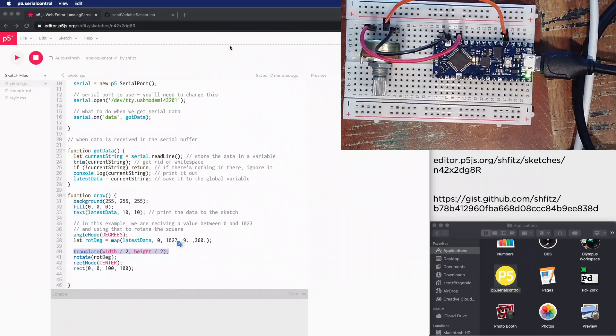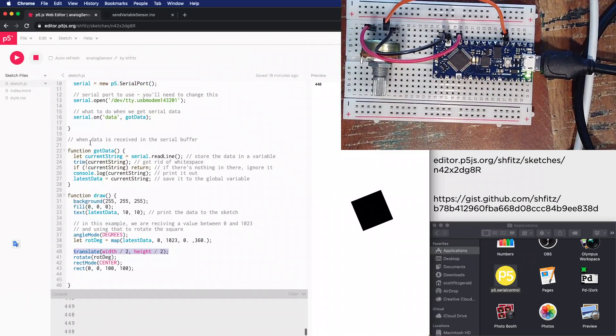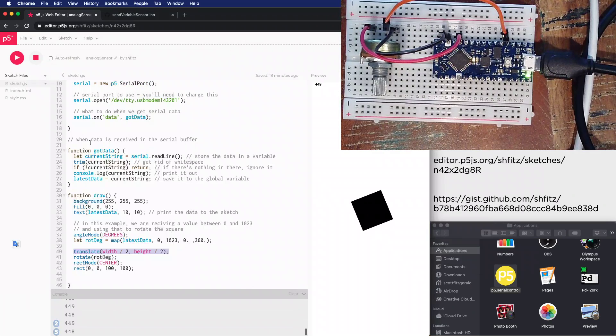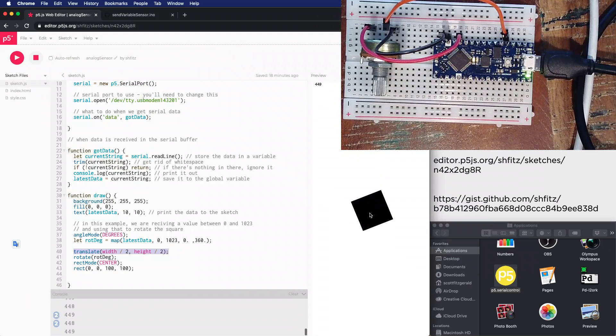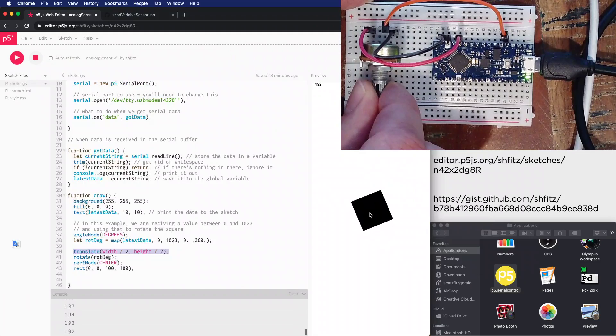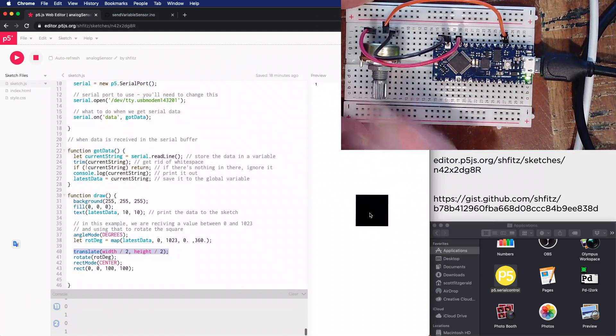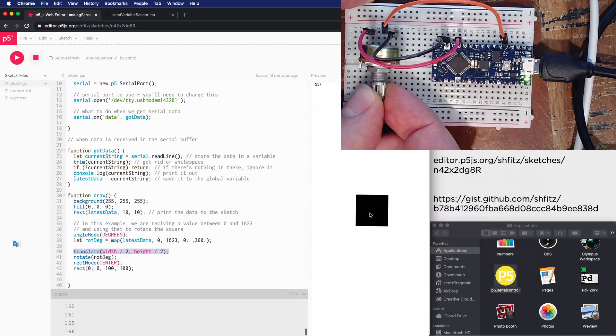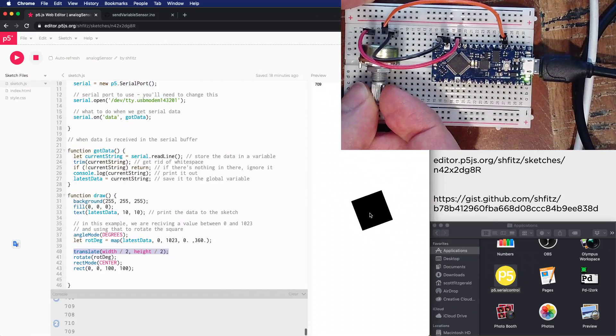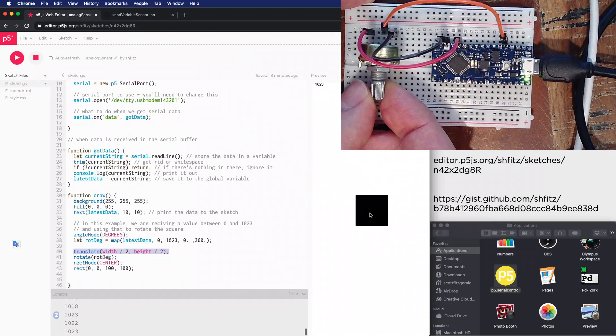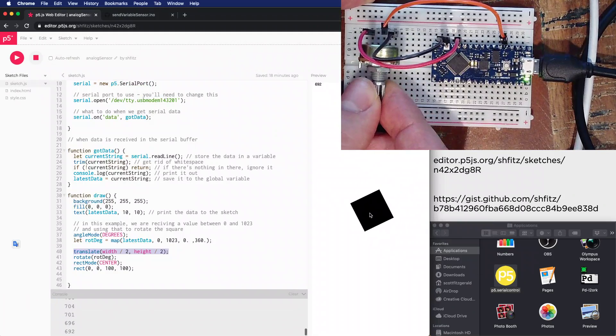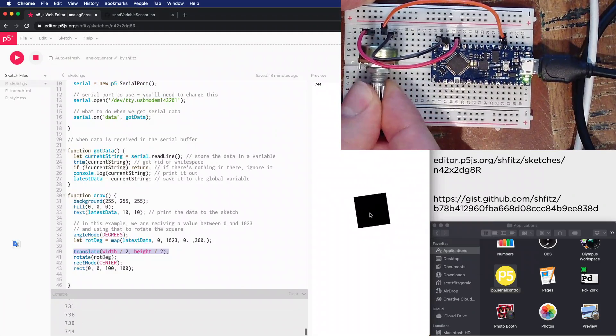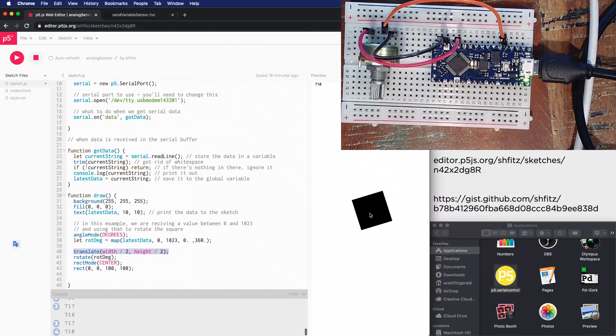I'm then going to run the sketch. You can see right here we've got the values coming out of the potentiometer being printed in the console as well as inside the window itself. Here's my square. As I twist the knob, you can see the rotation is matching. Here it's all the way over at zero, and as I turn the knob there's this really satisfying relationship between the position of the knob and the square.